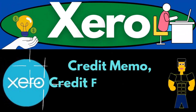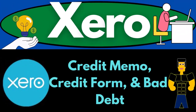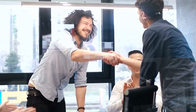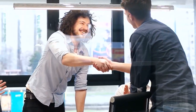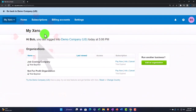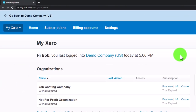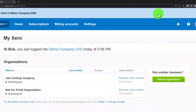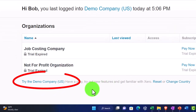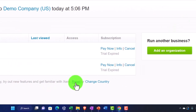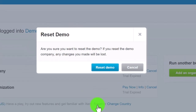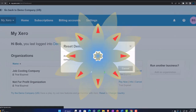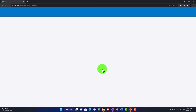Xero accounting software — credit memo, credit form, and bad debt. Get ready to be an office hero with Xero. We're in our custom Xero home page, zooming in by holding down Control and scrolling up to 175% zoom. We're going to go to the custom demo company by setting the reset item, which will reset prior changes to the data and open the demo company at the same time.